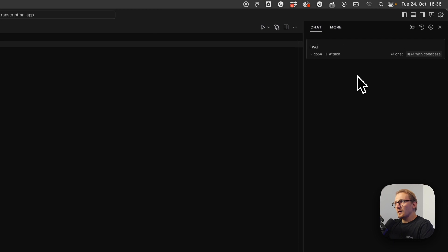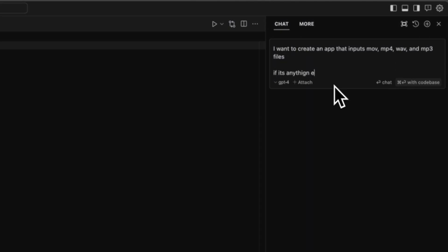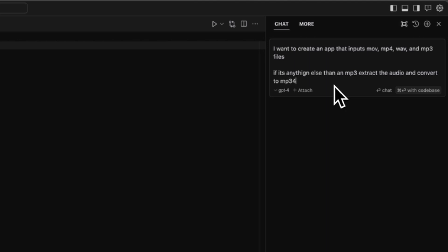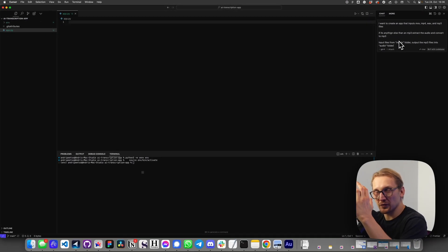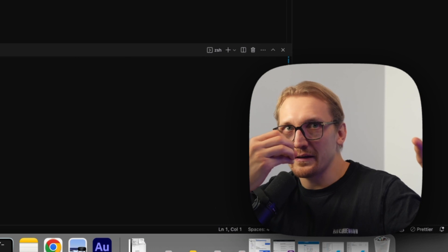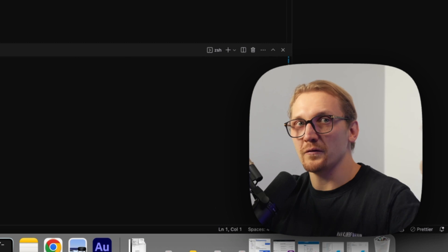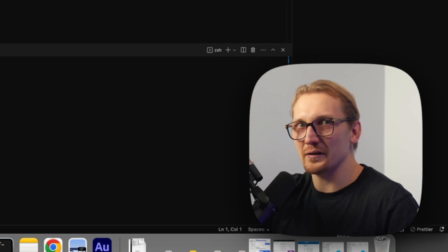I'm going to start a new chat. I want to create an app that inputs MOV, MP4, WAV, and MP3 files. If it's anything other than an MP3, extract the audio and convert to MP3. I'll tell it to take input files from the inputs folder and output the MP3 files into the audio folder. Let's right now build only the first step — taking whatever is in the input file, whether a movie file or audio file, and converting it into MP3. The reason is WAV files and movie files are way too big to upload, so let's convert them into small audio files we can quickly upload and transcribe.